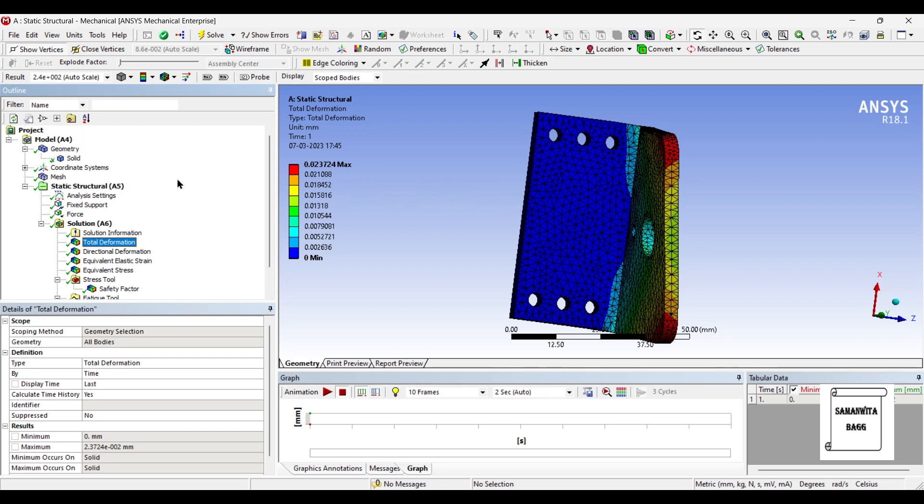If you want you can change the material of this bracket to any other material that your project desires and you can also analyze and check the result for it. I hope you have understood how to analyze a bracket for deformation, stress, strain, its life and factor of safety of the material that is being used.